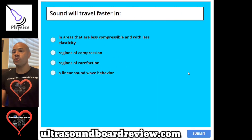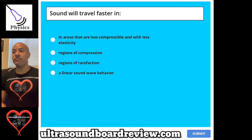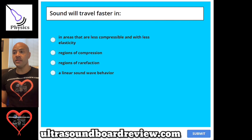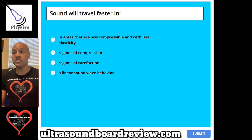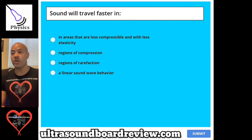Question 81. Sound will travel faster in: A, areas that are less compressible and with less elasticity; B, regions of compression; C, regions of rarefaction; or D, a linear sound wave behavior.